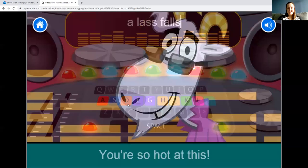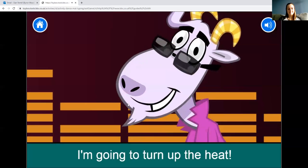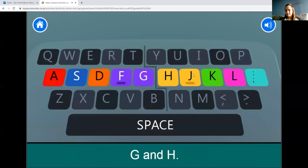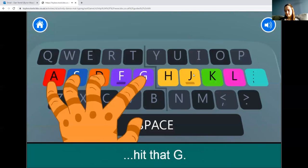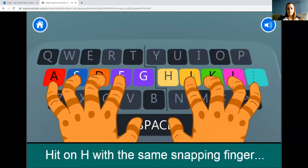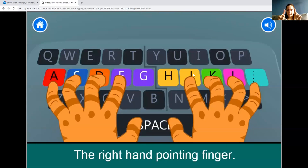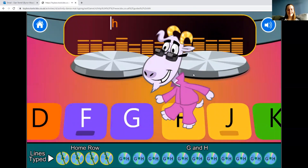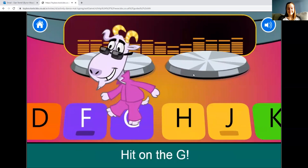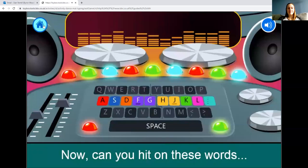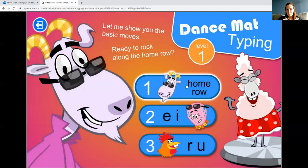The game continues: 'Hot rodders, look at the two other letters on the middle row: G and H. Using your left hand pointing finger, hit the G — the same finger you use for F. Don't flip now.' Your index fingers need to cover both G and H — left index for G, right index for H.